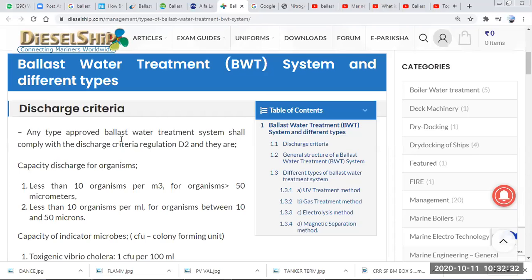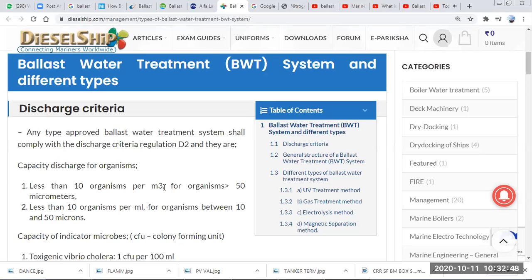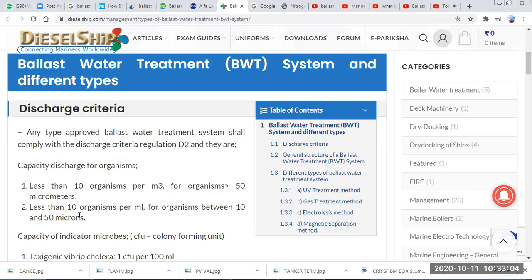The ballast water treatment system should be approved by IMO and shall comply with the D2 discharge criteria. The D2 system requires that ballast water should have less than 10 organisms per meter cube for organisms greater than 50 micrometers, and less than 10 microorganisms per mL for organisms between 10 and 50 microns.